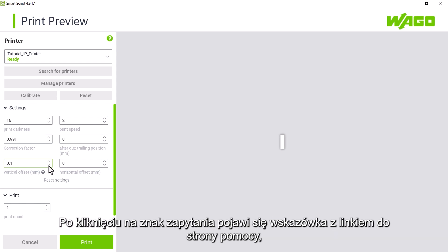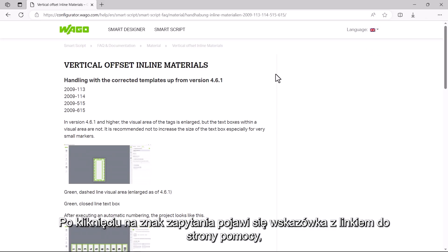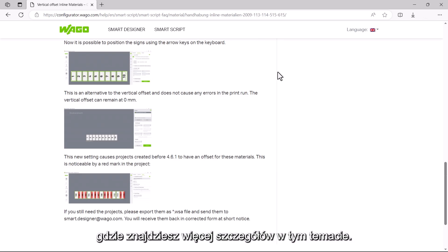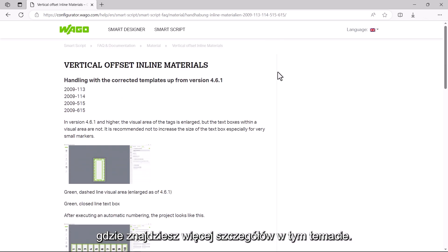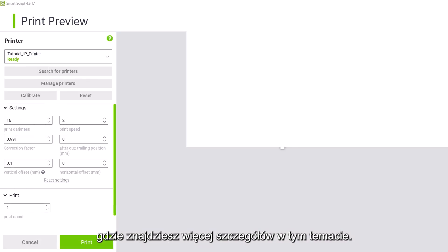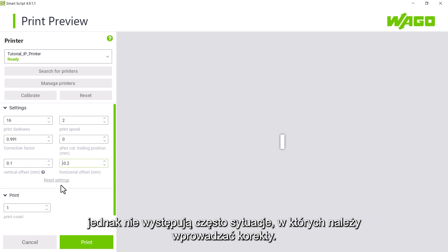Clicking on the question mark opens a note with a link to a help page that explains the topic in more detail. Horizontal offset. The same can be done in the horizontal axis, but we are not aware of any application that has required readjustment.